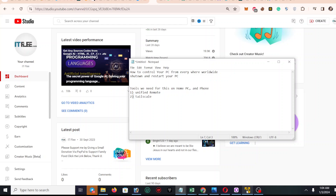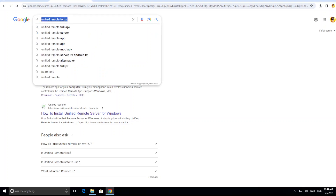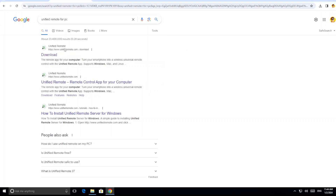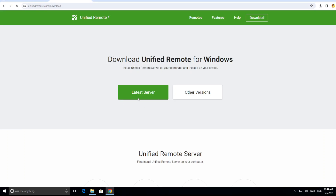I have already installed Windows on a virtual machine, so I'm just testing on this. For this, I need to search for Unified Remote PC. Here I have already typed it and the first result is Unified Remote — you can see unifiedremote.com. You can download it from here. Once you download it, this page will open. I have already downloaded it and we have to click on 'Latest Server'.